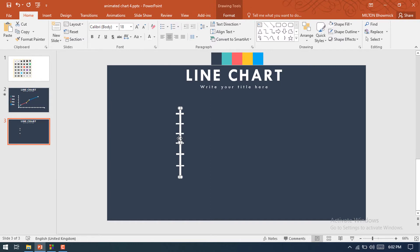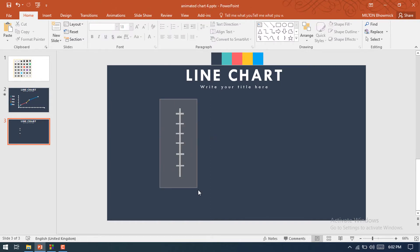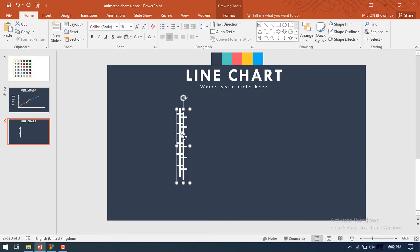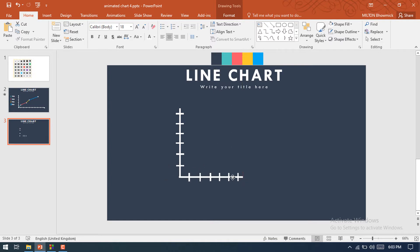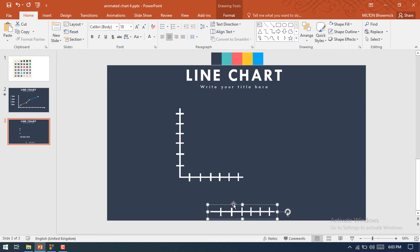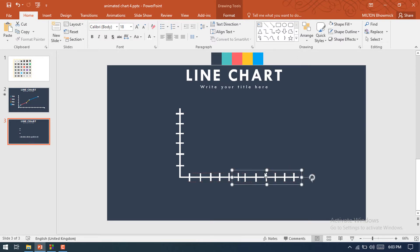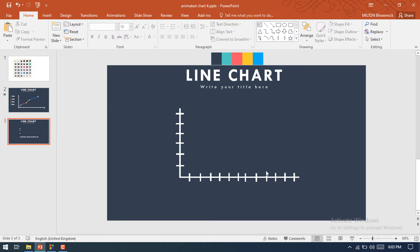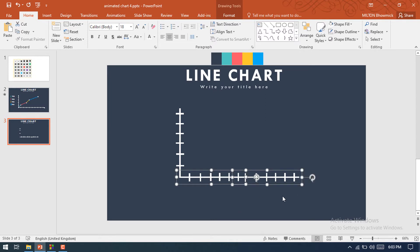So the x-axis has been done. Now select all the shapes and make it a group. Press Ctrl+D to make another duplicate of this shape, just rotate it and press it here. Make another duplicate of this shape and place it on the right side of the shape, so these two shapes indicate the y-axis. Make it a group.